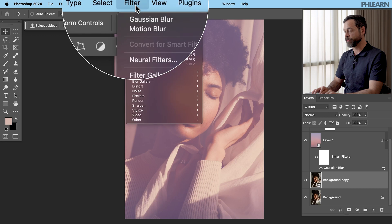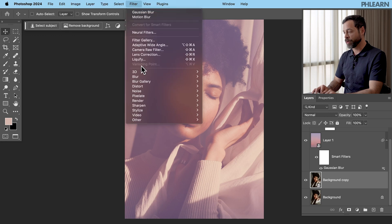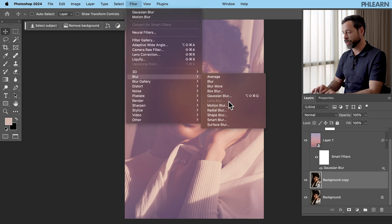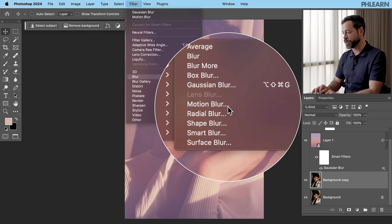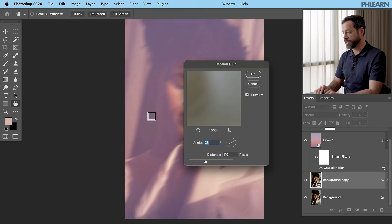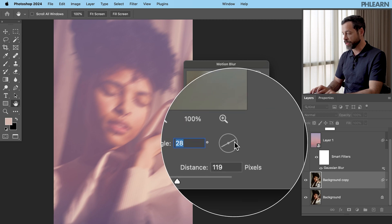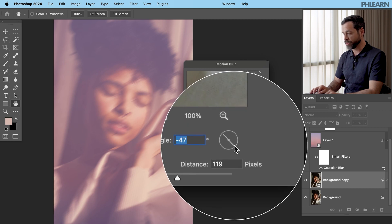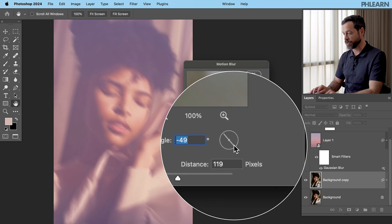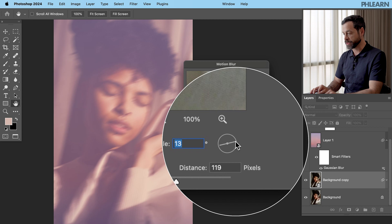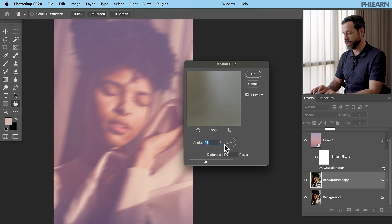So now let's go up here to filter. We're going to go down to where it says blur and we're going to go to motion blur. And in this case, we're just going to give it a blur to the top right. You can change your direction of the blur here. Check that out. That's looking really good.